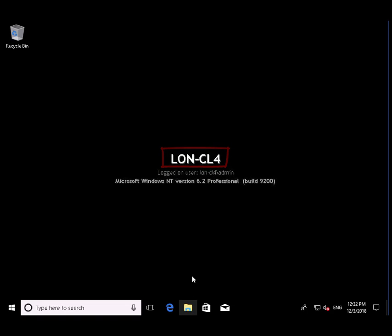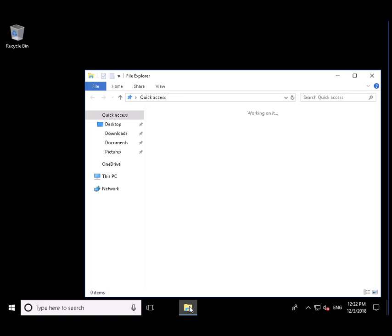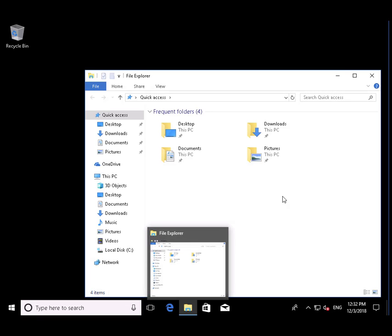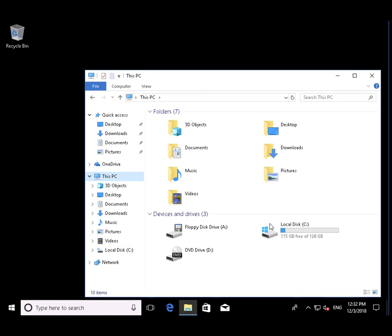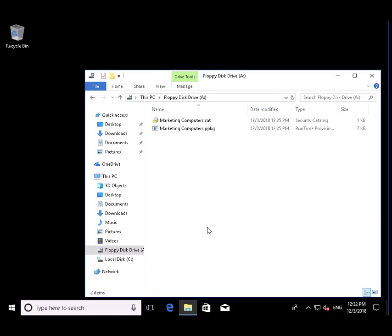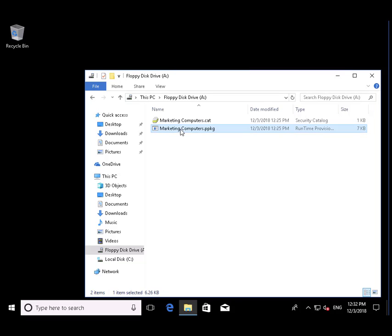Now we're on CL4. We would insert the virtual floppy disk. I've omitted all the Hyper-V related things associated with that. We've got our floppy disk with the provisioning package in there.